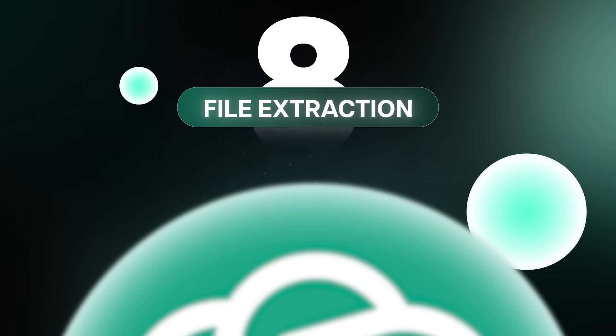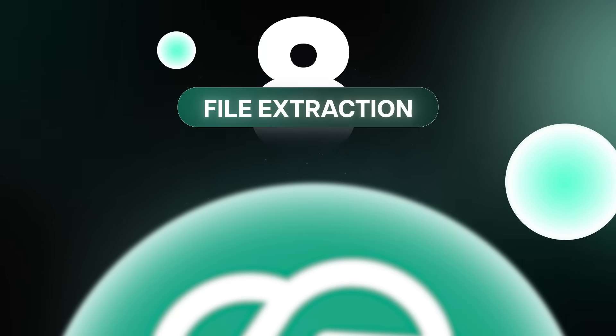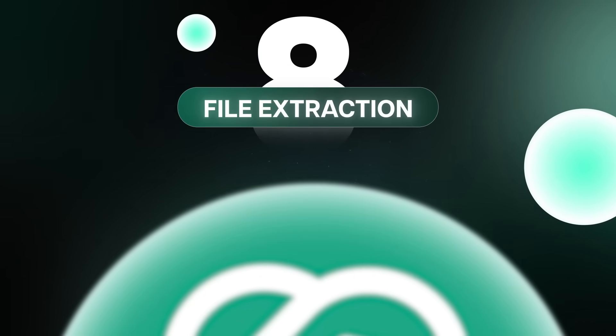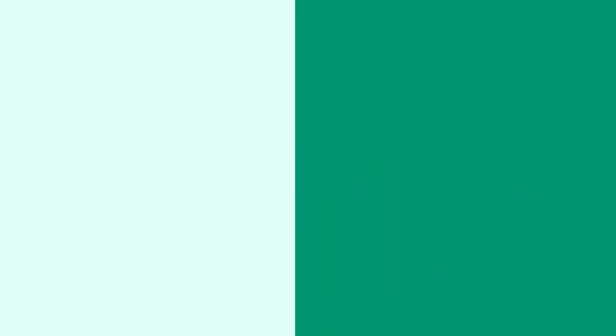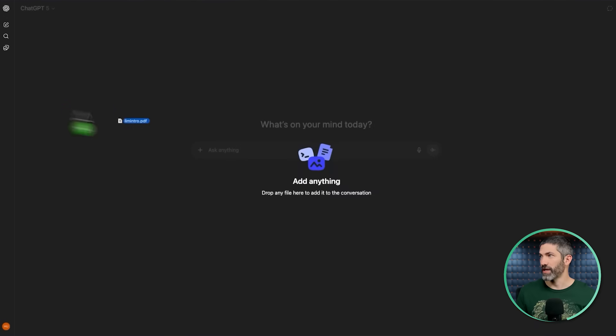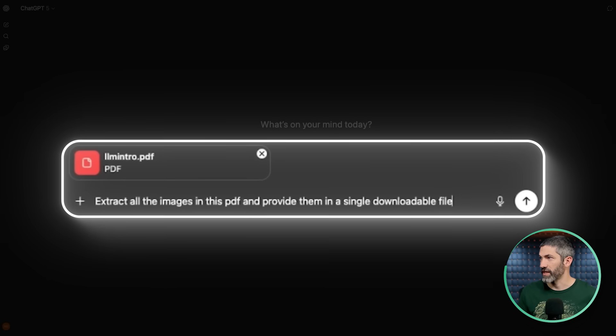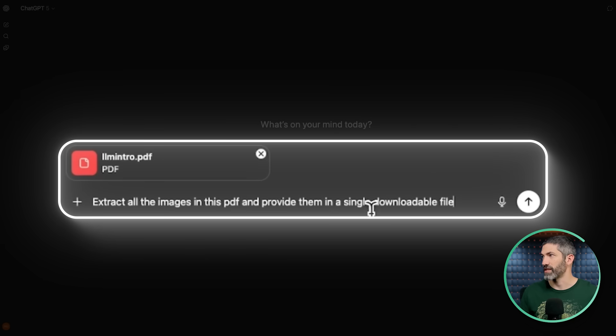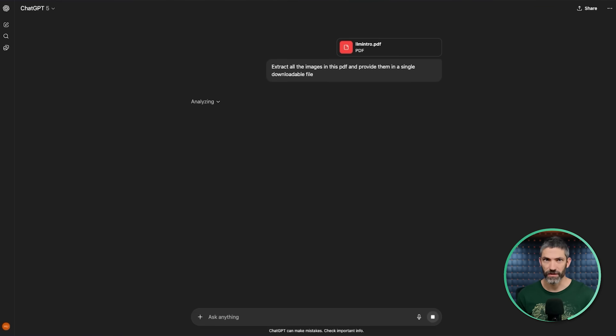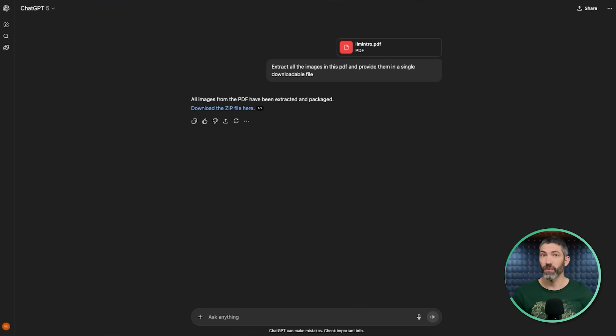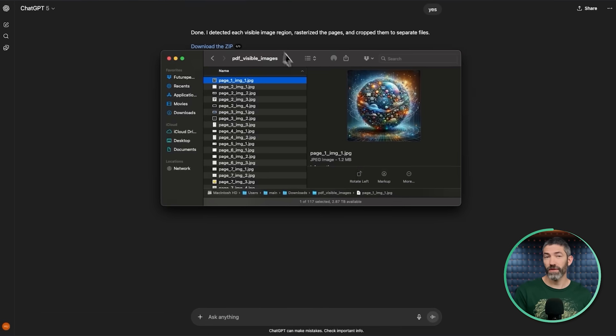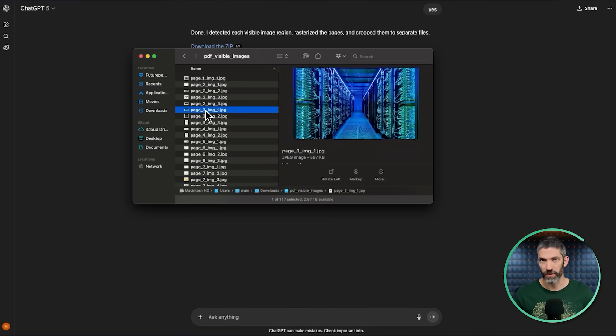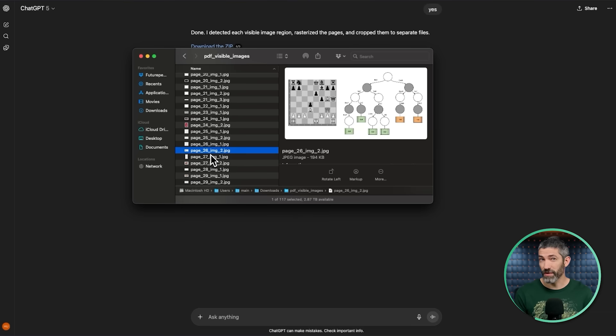Sort of related to that is you can upload one type of file and have it extract information into a different file type. One example would be a PDF with a bunch of images. Upload it, then say extract all the images in this PDF and provide them in a single downloadable file. Or if there was a table on it, you could say find all the tables in this PDF and put them in a CSV I can download.